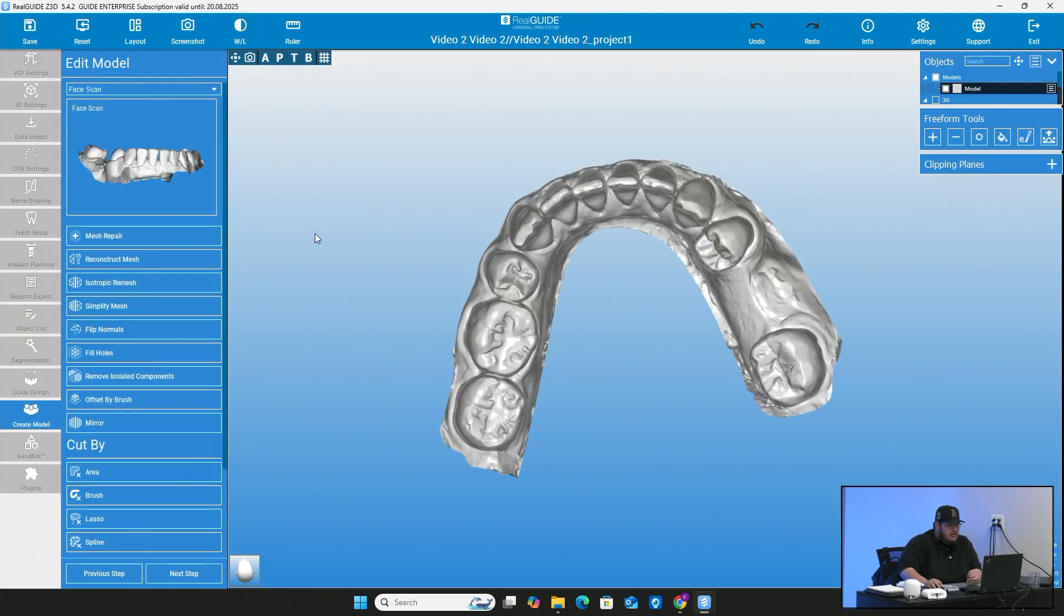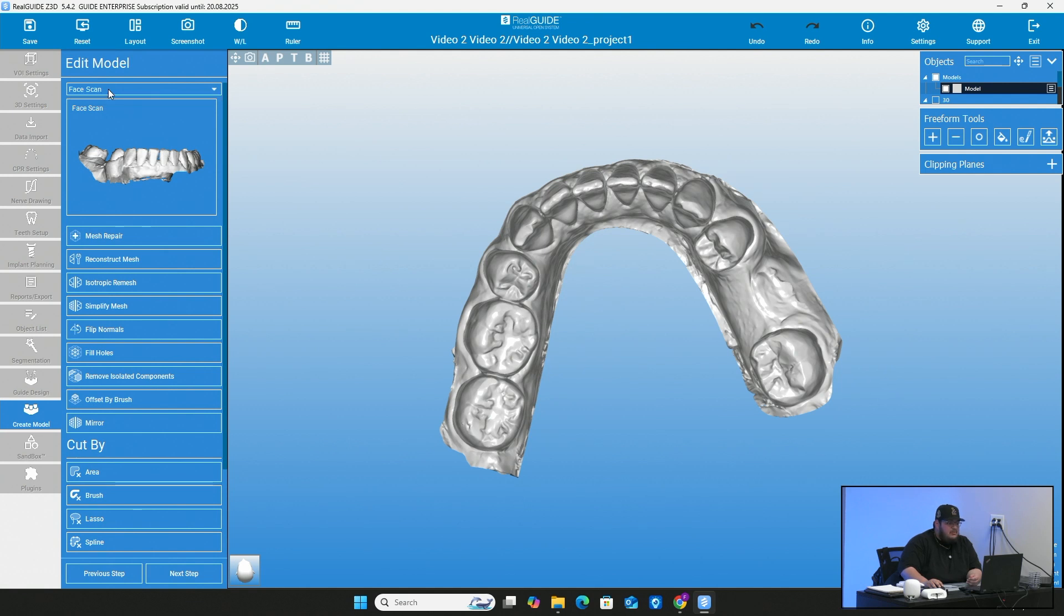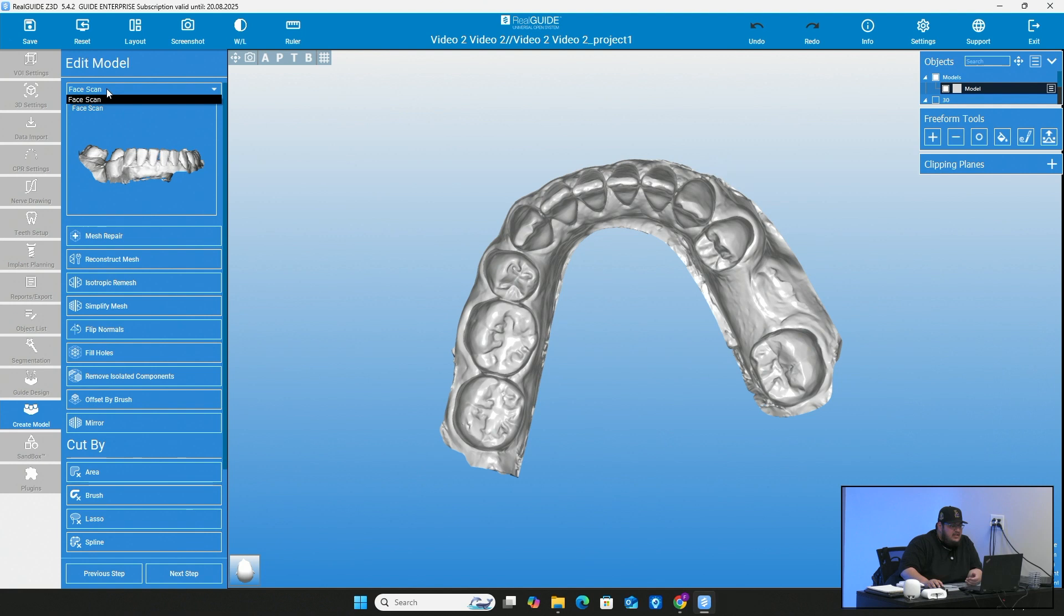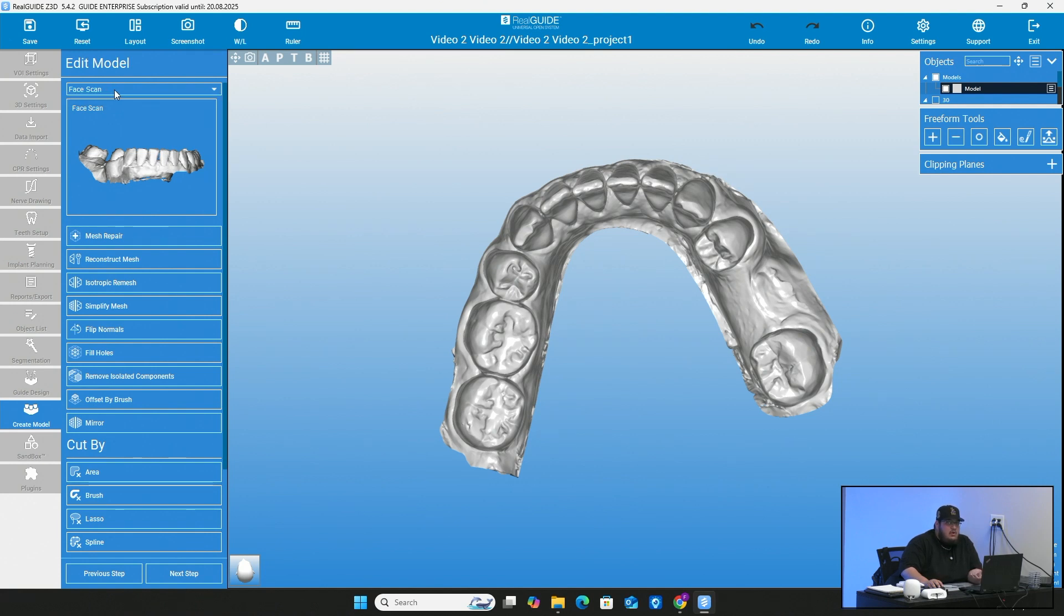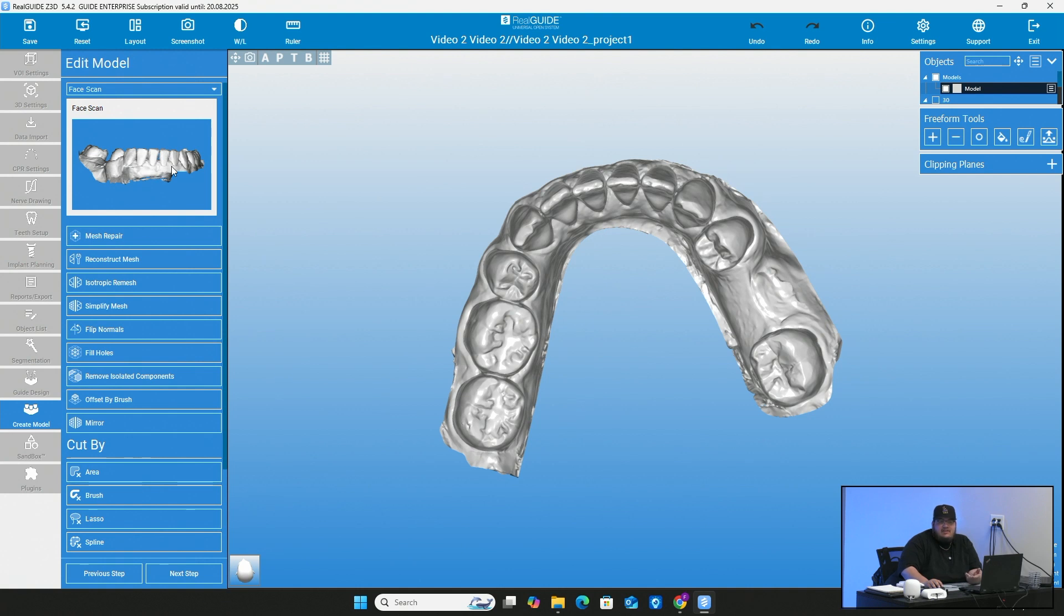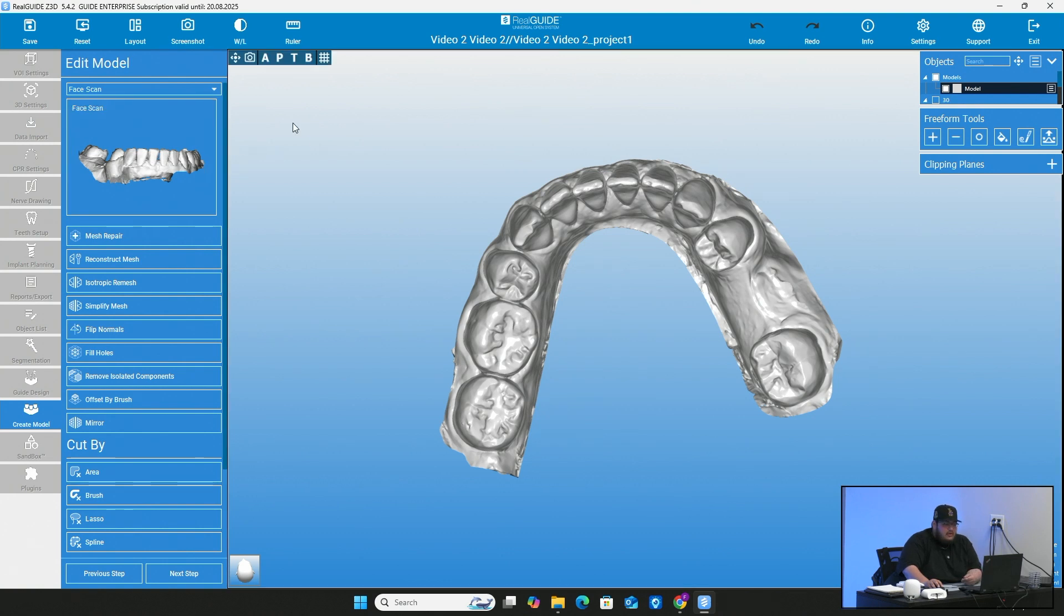Once you've clicked on create model, on the top you can go ahead and choose what object it is that you're going to want to use. So for us, we only have one scan in here. But if you bring in multiple scans, like one with a wax up tooth on it, maybe one before extraction or anything like that, you can differentiate which model it is or which scan you want to use to make this model. So just make sure that you have the right one selected.